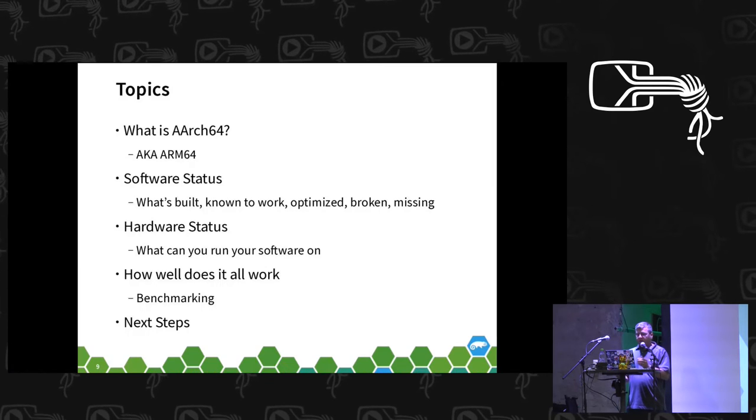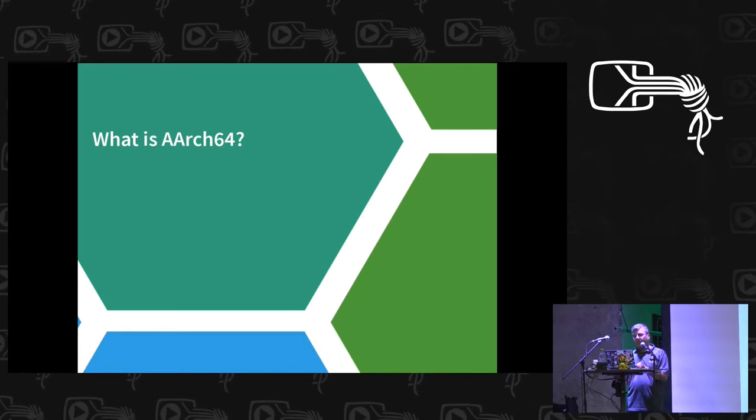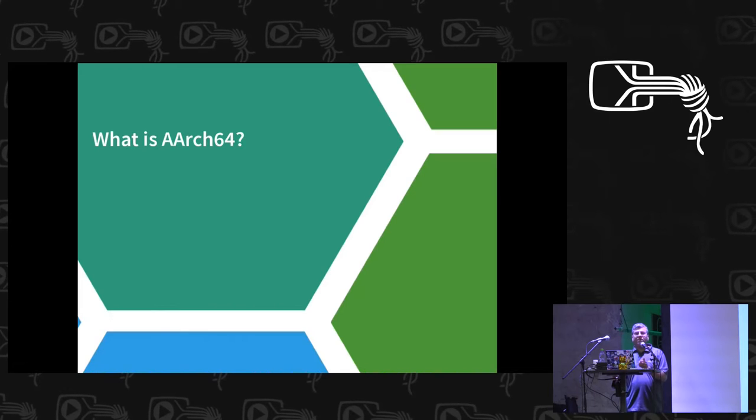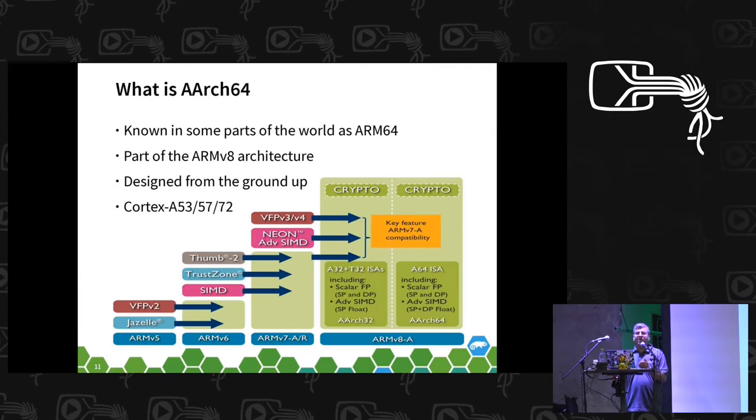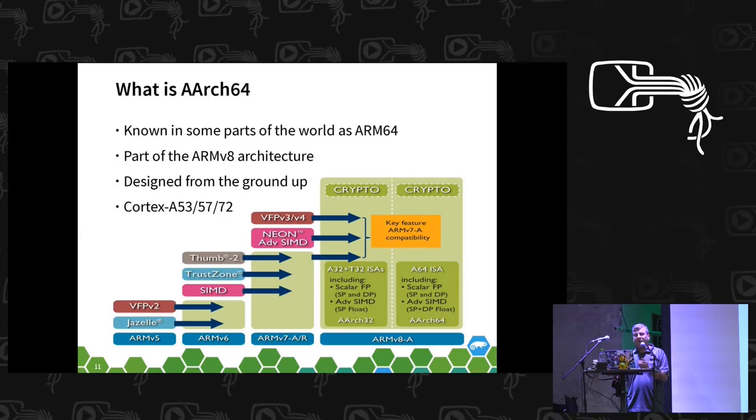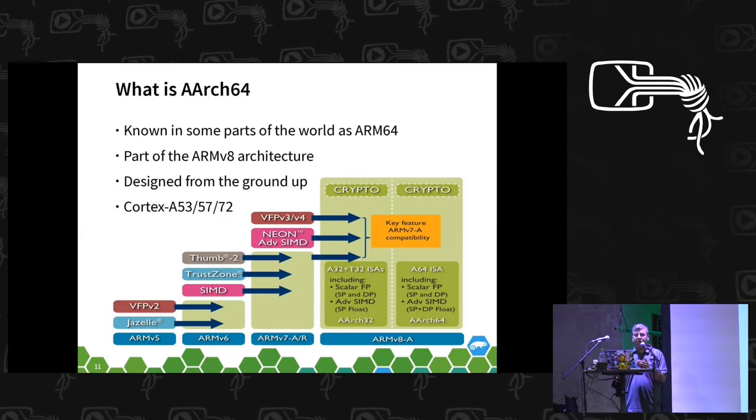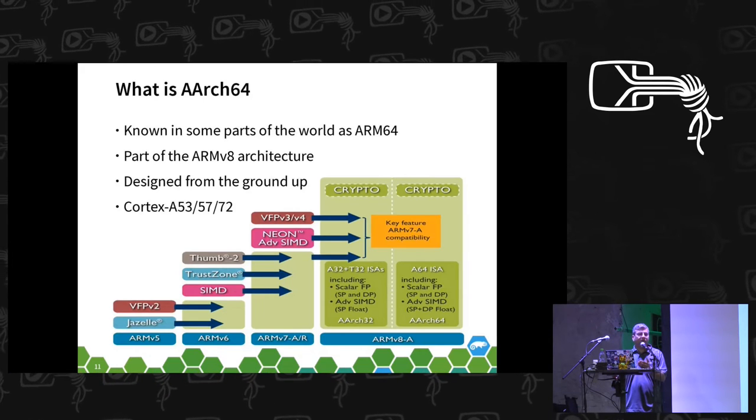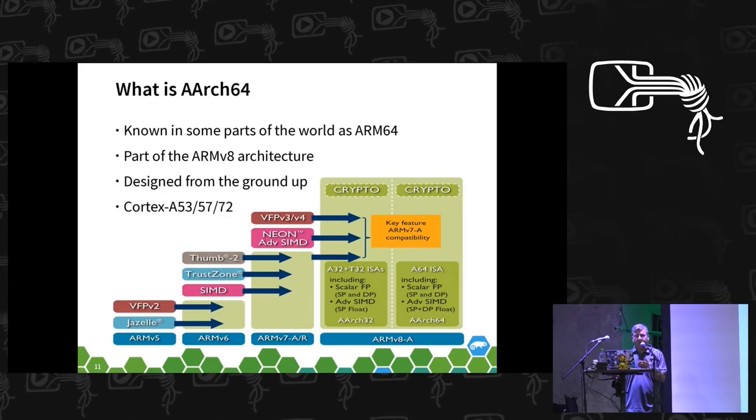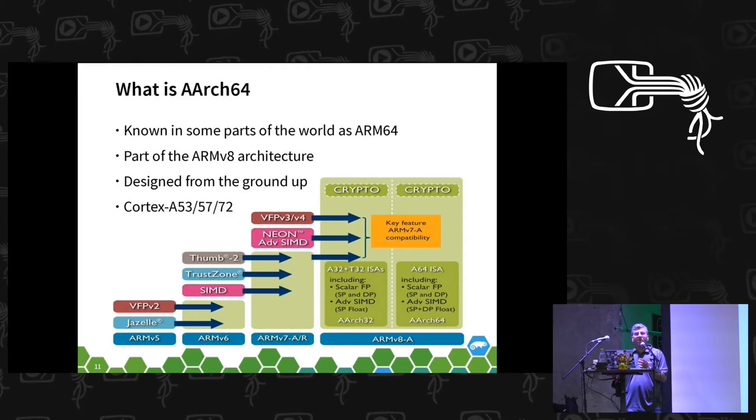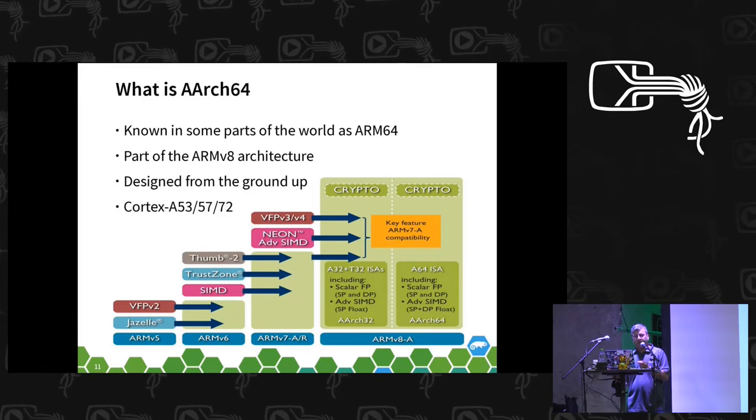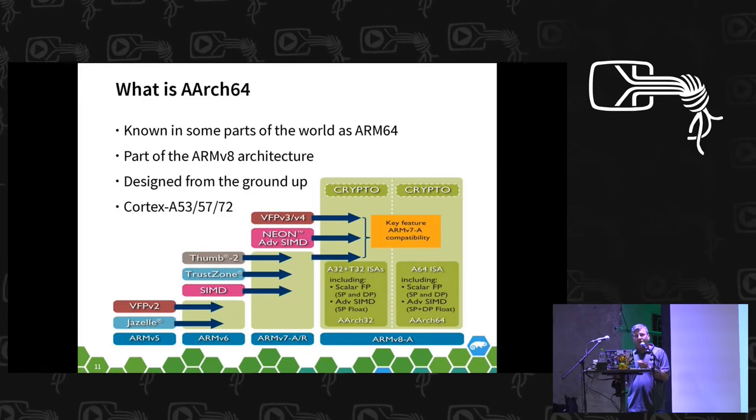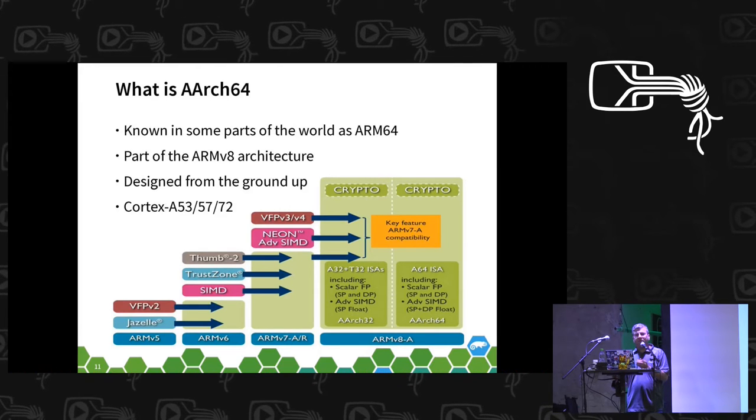So for those that aren't aware of what AArch64 is, it's also known as ARM64. In the kernel space it's arch ARM64. Debian and Ubuntu use ARM64 moniker rather than AArch64. It's part of the 8th revision of the ARM architecture, known as ARMv8. It was a ground up design of the architecture but ensuring that there was backwards compatibility.